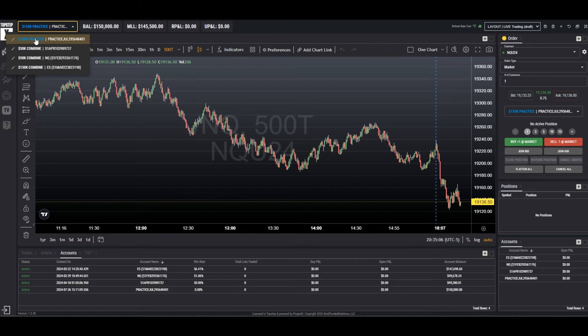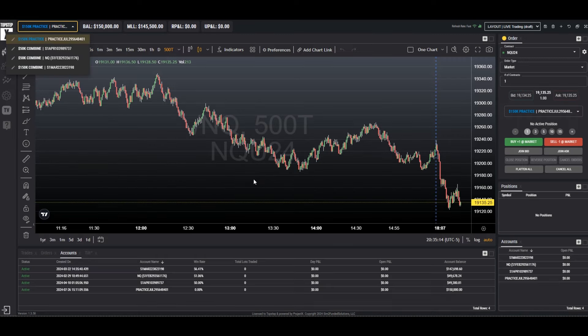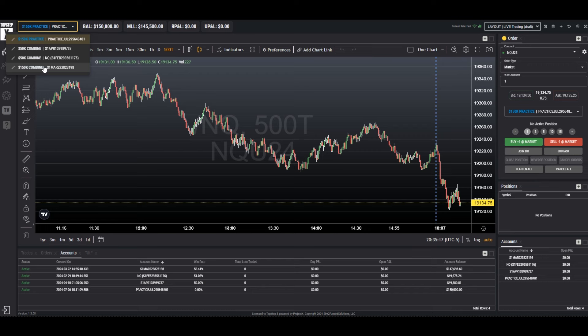If you wish to change the name or remove it entirely, just go back to the edit. You can change it and save, or just choose delete. It will remove it from the description.